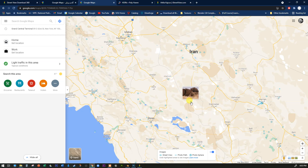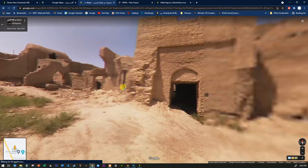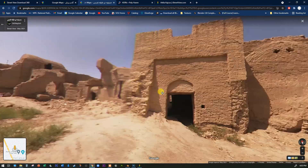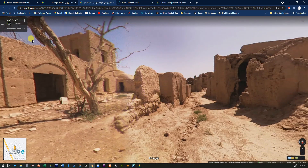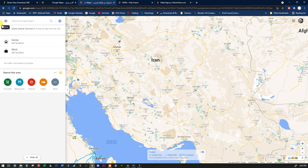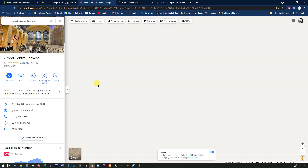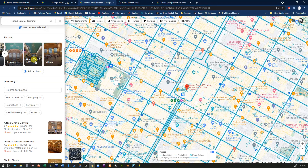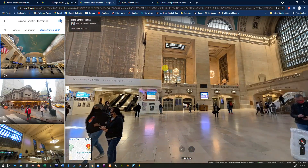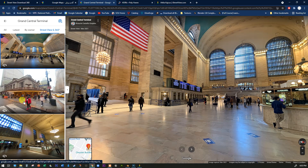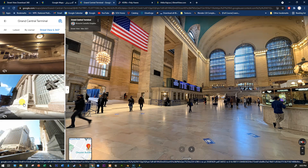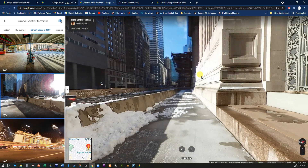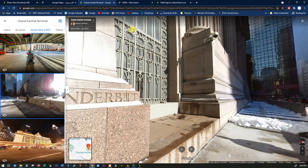In areas without Street View, like parts of Iran, you'll see blue dots everywhere — places where people have uploaded panoramic views. Somebody who takes the trouble to upload one of these is usually sharing somewhere cool, like desert ruins. You can also search famous locations: type in 'Grand Central Station' and find a Street View and 360s category to browse exterior and interior shots.